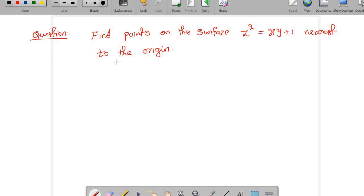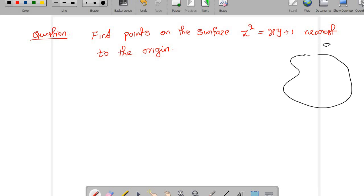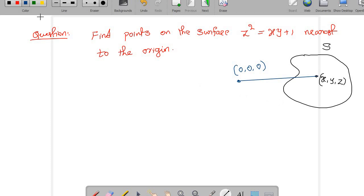Let us discuss this question: find points on the surface z² = xy + 1 nearest to the origin. We are given a surface and our interest is to find a point on the surface which is near to the origin. If we consider the distance function from the origin to this point, the distance function will have a minimum value at (x,y,z) if the point is nearest to the origin.